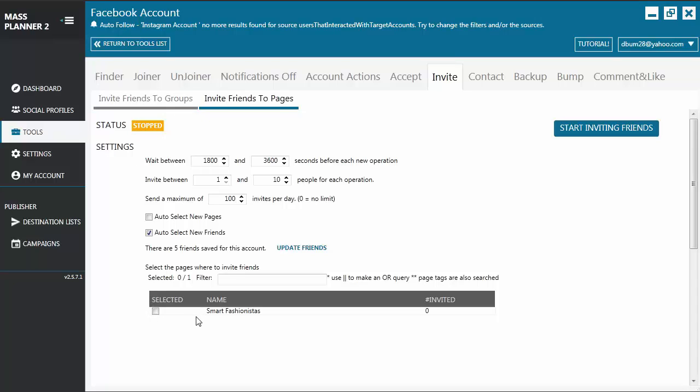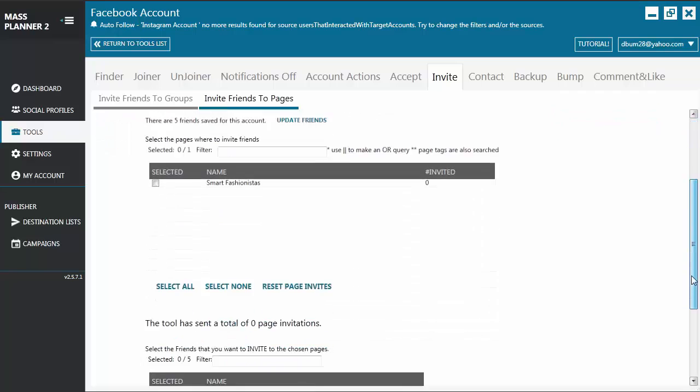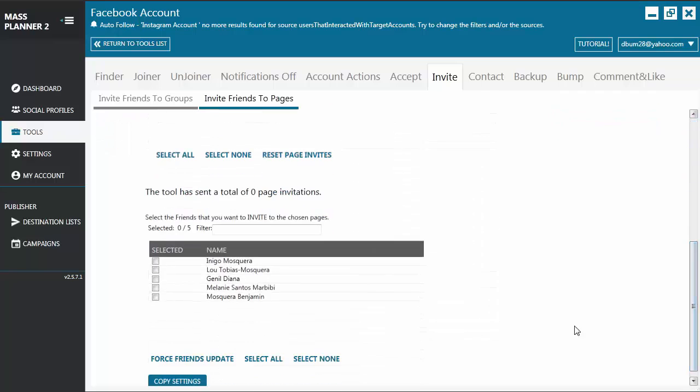Usually, you will only have one page here, one Facebook page associated to your Facebook account. Unless you are managing someone else's Facebook page. If that's the case, then it will also be displayed here.